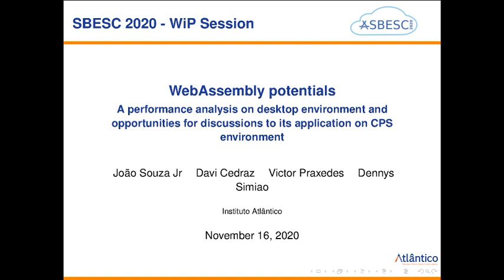Hello everyone. My name is João Souza. Thank you for attending this presentation. I will talk about WebAssembly potentials, performance and results on desktop environments, and the opportunity for discussion of its application on CPS environments.